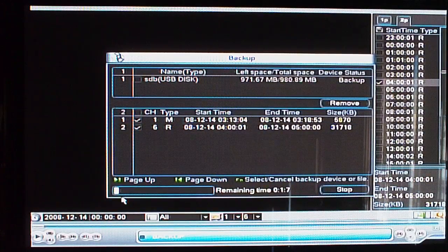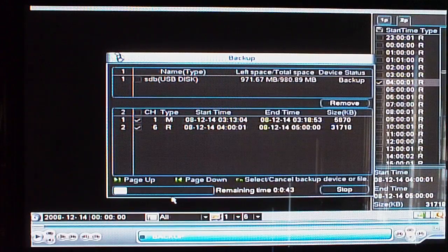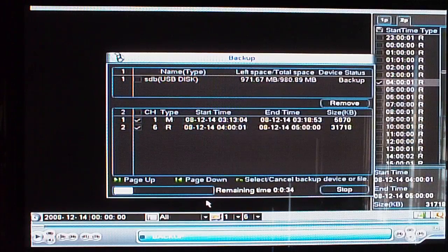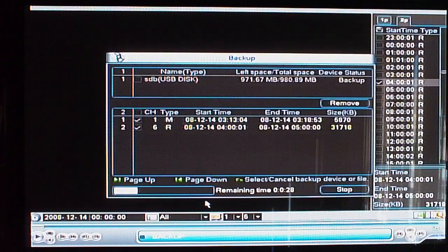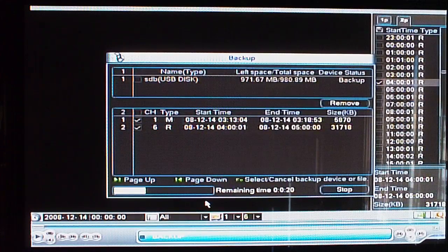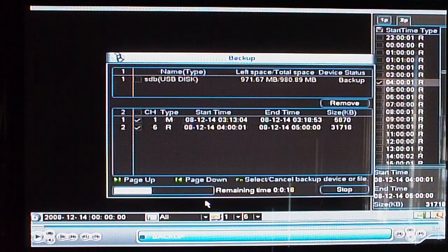You'll see there's a time remaining space that gives you an approximate amount of time it's going to need to finish the backup process. Using a thumb drive this will go quickly and it may take a little longer using a CD or DVD drive.